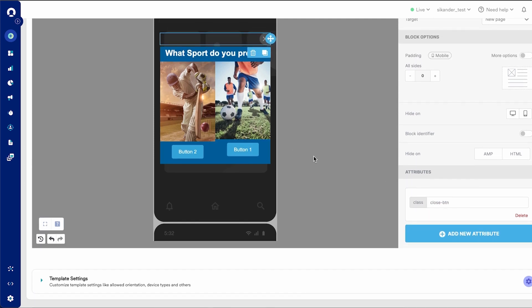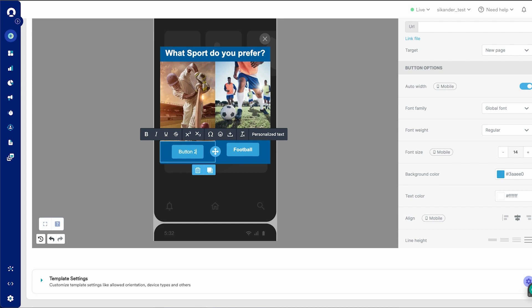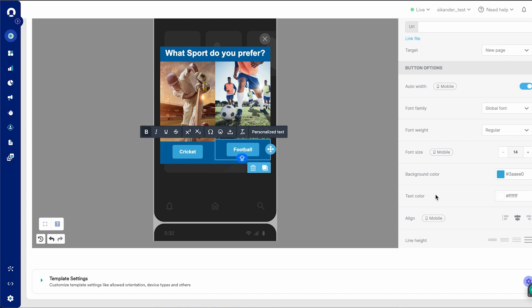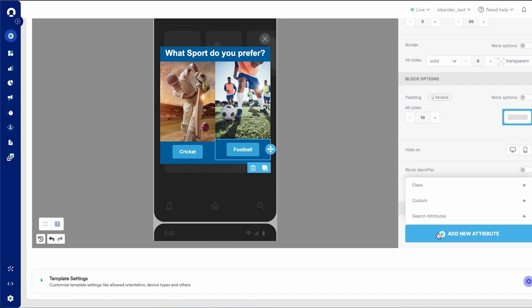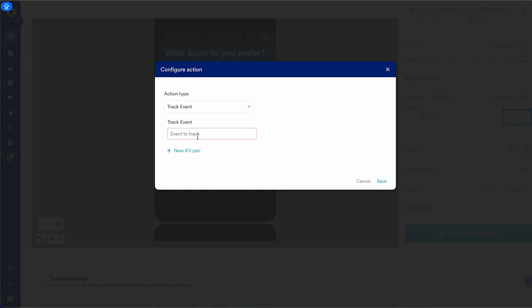Now I would also like to track events here — in terms of which users track events in terms of button clicks. I have forgotten to change the name of this button, so I can quickly go ahead and change the text here. I could also make this bold if I need to. Now, I would like to mark and track this as an event. I can select this, navigate to the editor, add a new attribute, search attribute as track event, and set this as football click.